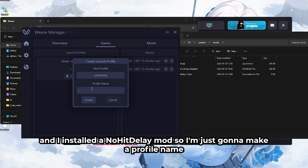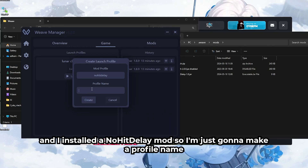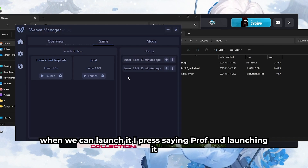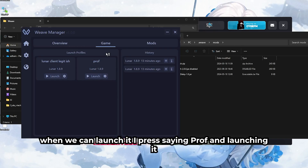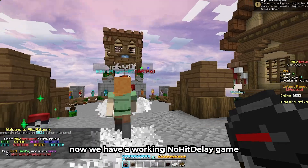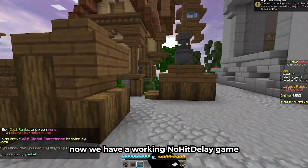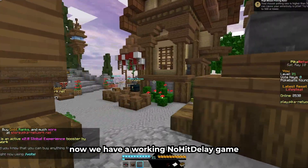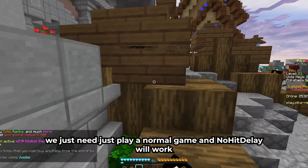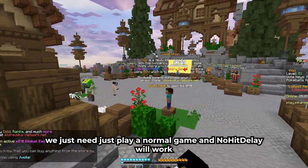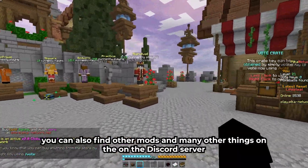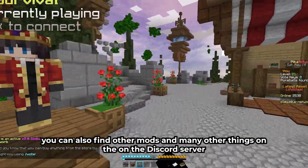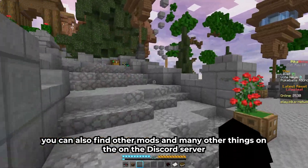I'm doing No Hit Delay — I'll install a no hit delay mod. I'm just going to make a profile name, and then we can launch it by pressing the profile and launching it. Now we have a working no hit delay in-game. We just need to play a normal game and the no hit delay will work.